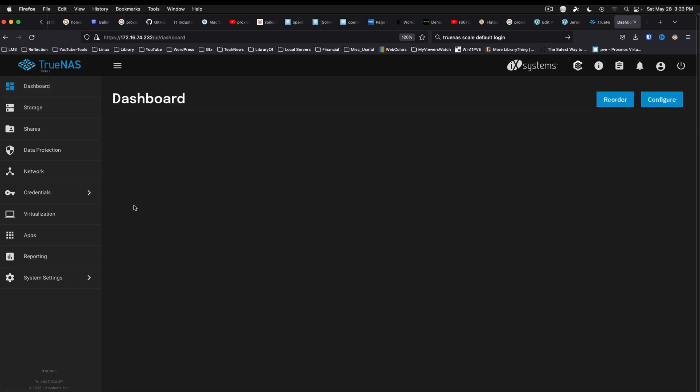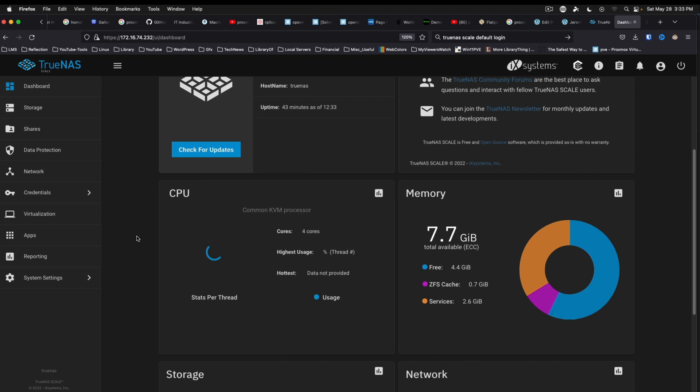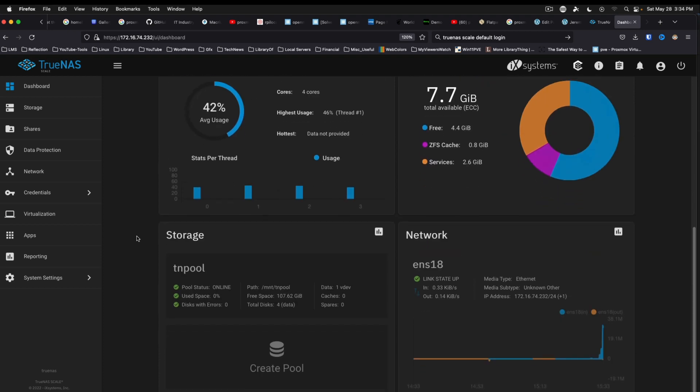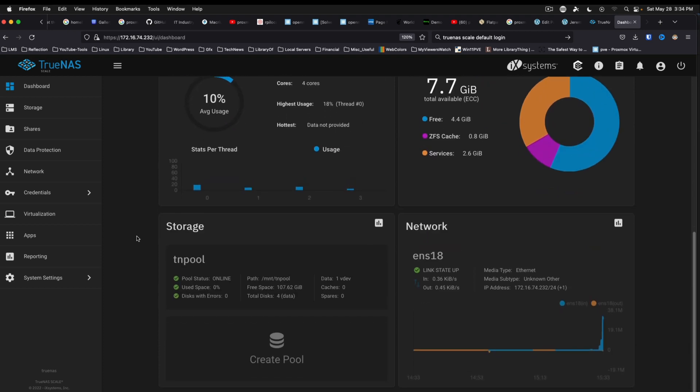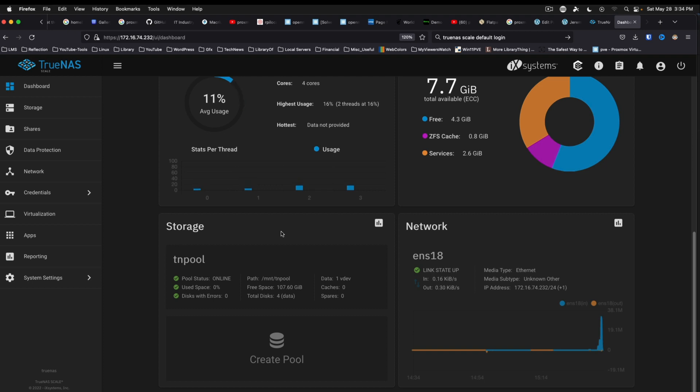So I do find several things on this nice. I really like the fact that they've got something big and obvious when you first get into the system for storage, for creating a pool. And I think that's something that Open Media Vault could learn from - even if it's just a shortcut to take you to the page you need to be on. Anything that makes the overall experience better for the user is a good thing.